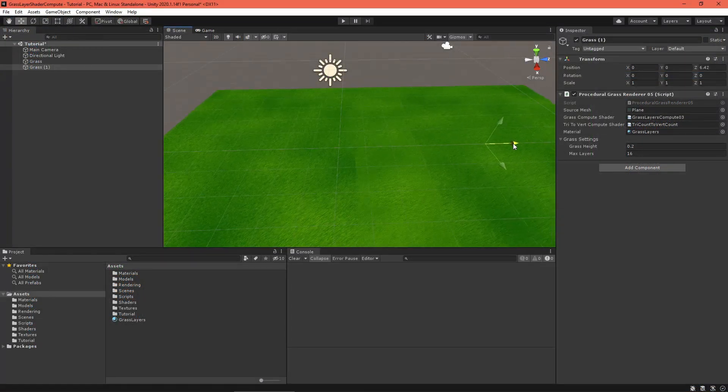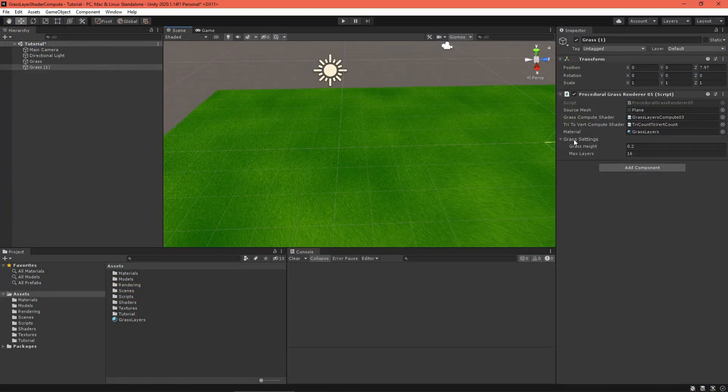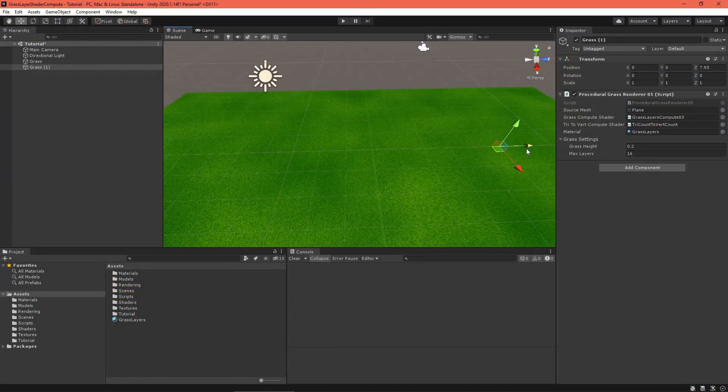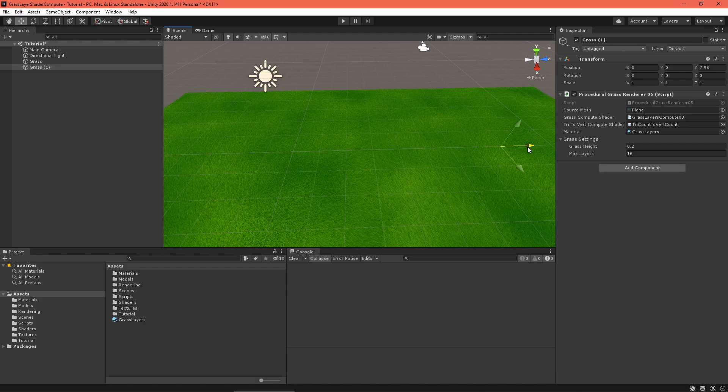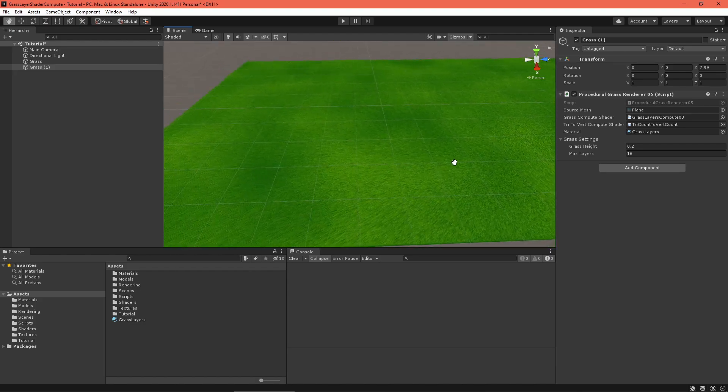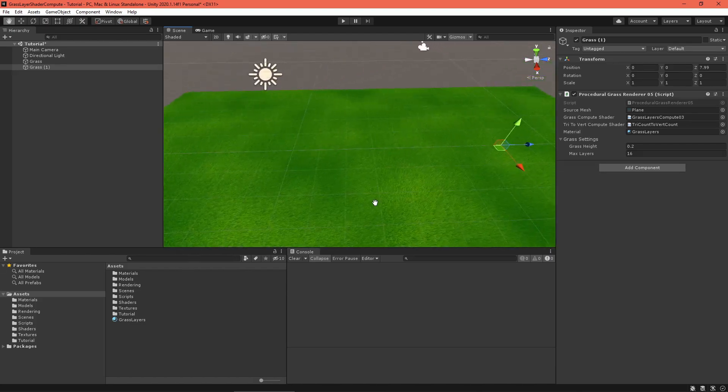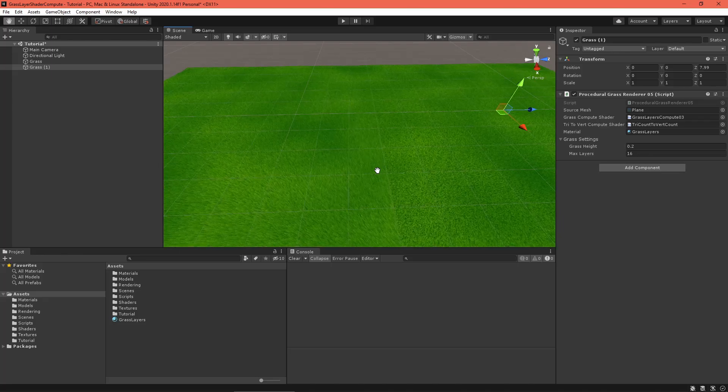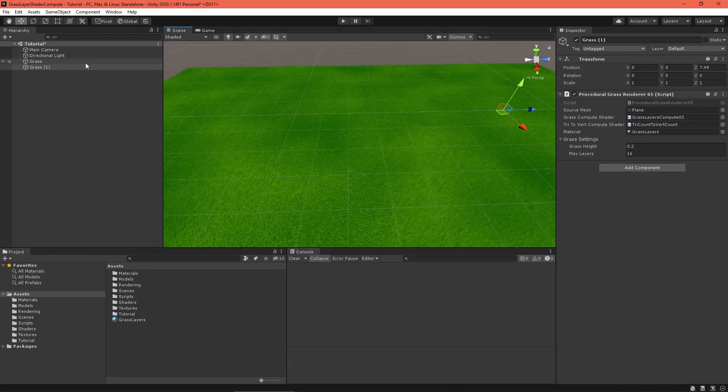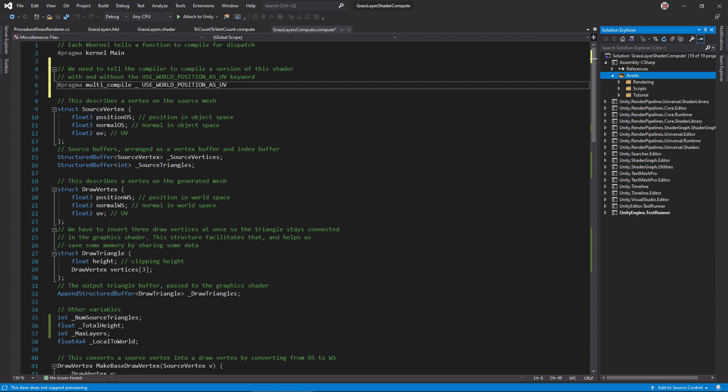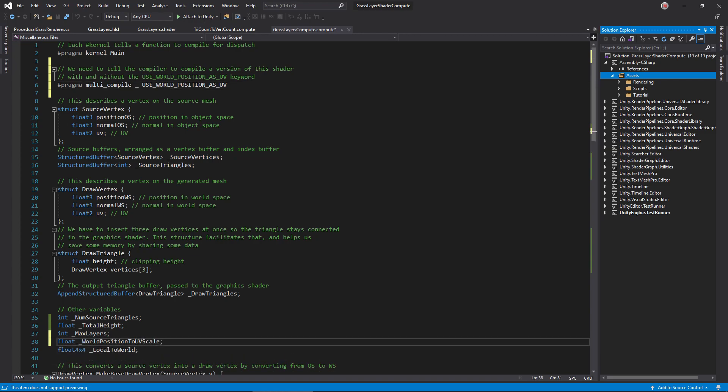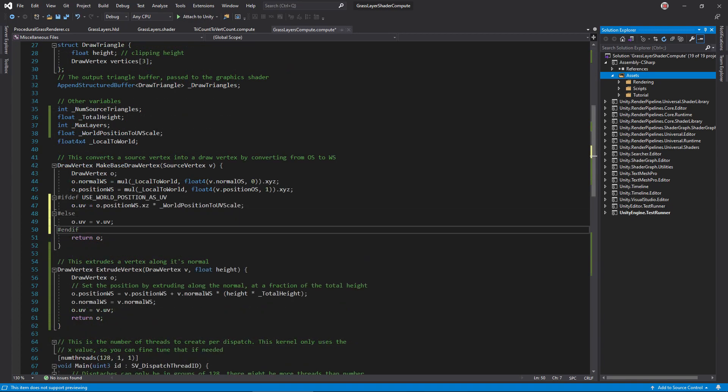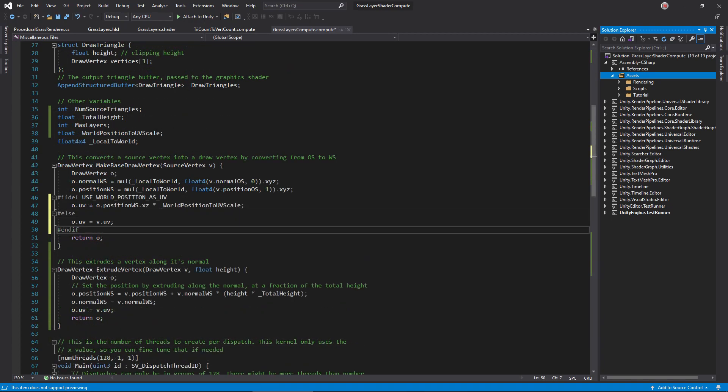Now that there's two patches of grass, we can see that they don't tile very well. It would be nice if the noise UV was decided by world position instead of the mesh UV. Let's add an option to do that. In the grass compute shader, add this pragma to tell the compiler we'll be using a keyword. Next, add a variable to scale the world position. Then, in makeBaseDrawVertex, add these lines to calculate a UV based on the X and Z world space position coordinates, but only if the keyword is enabled.